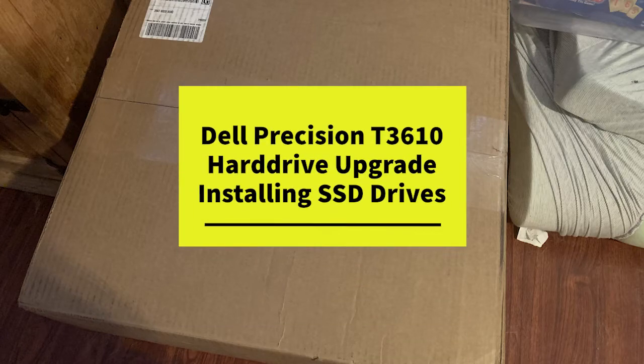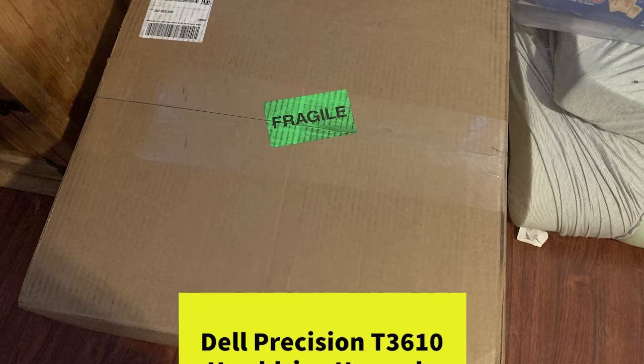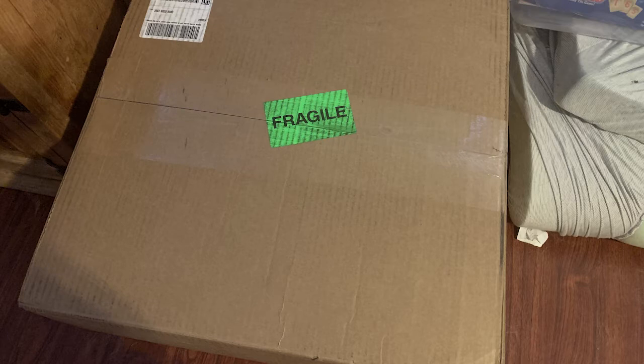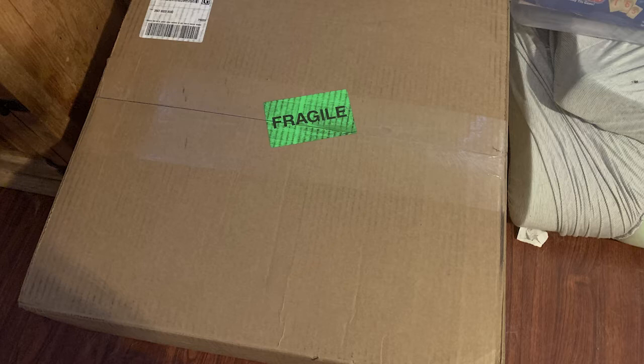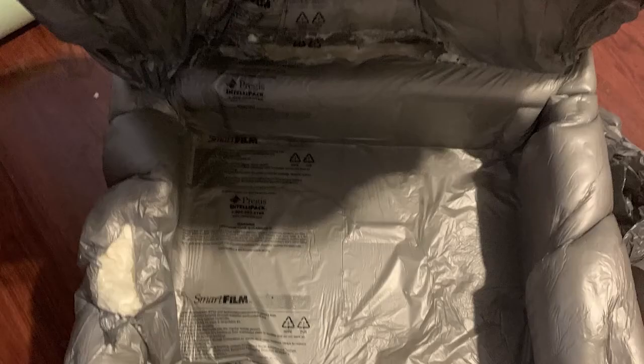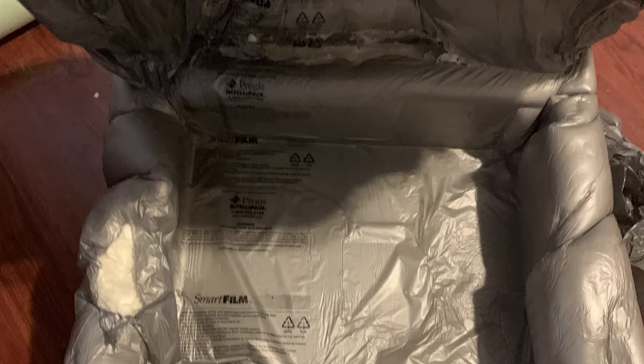Hello, in this video I'm going to talk about how I upgraded the hard drive on my Dell Precision T3610 workstation. I bought the device from Amazon as a refurb. Hey look, it came in—it's from France, it's fragile—a little joke there from A Christmas Story.